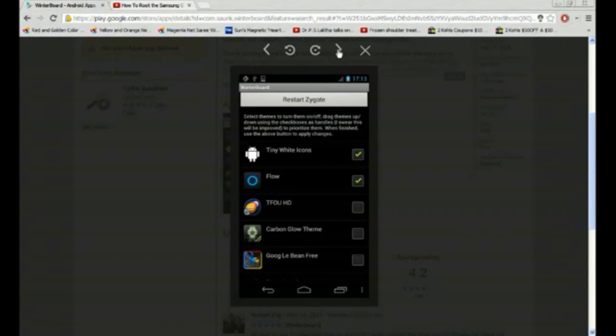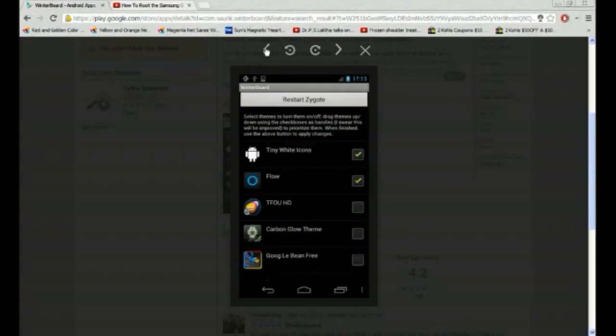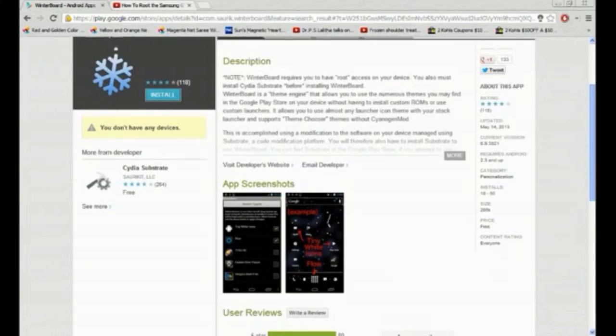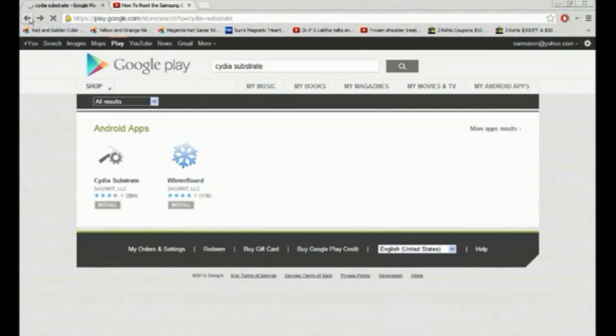So look at these. This is WinterBoard and when it's enabled you can see the tiny white icons. You can basically theme your device so that's awesome. So let me just go back.